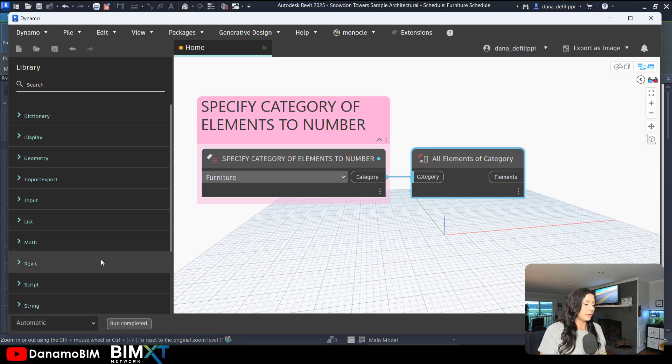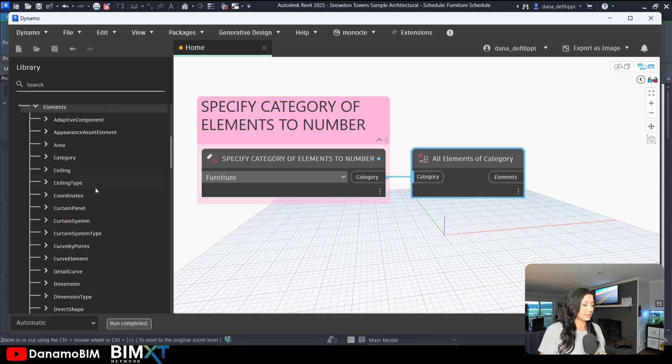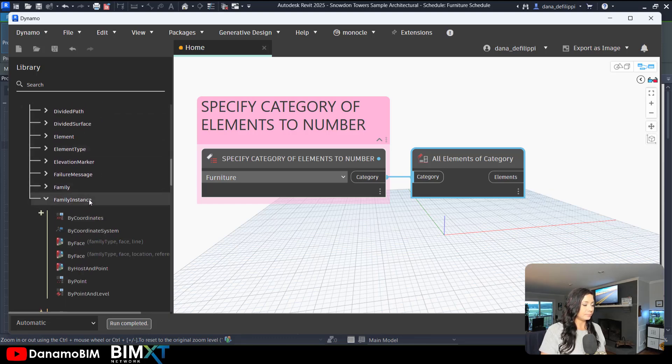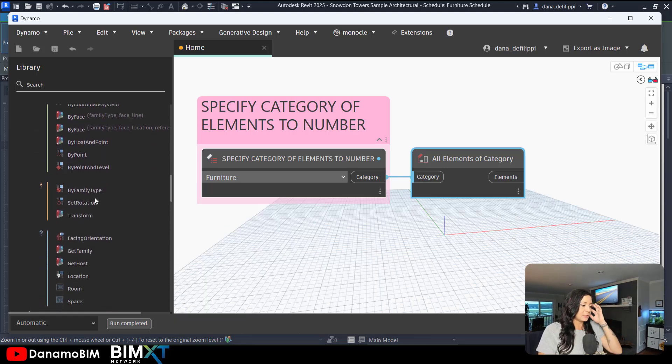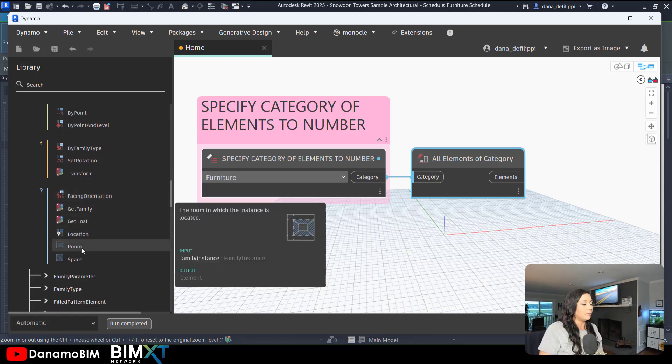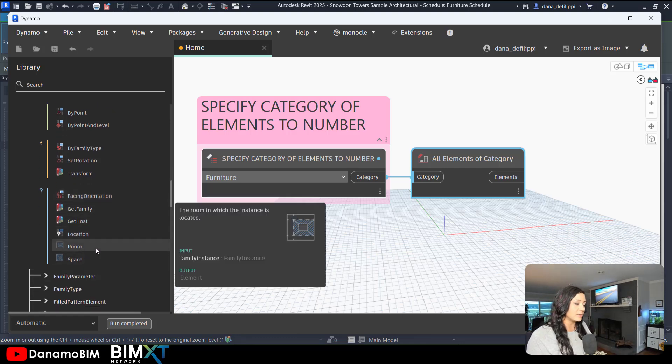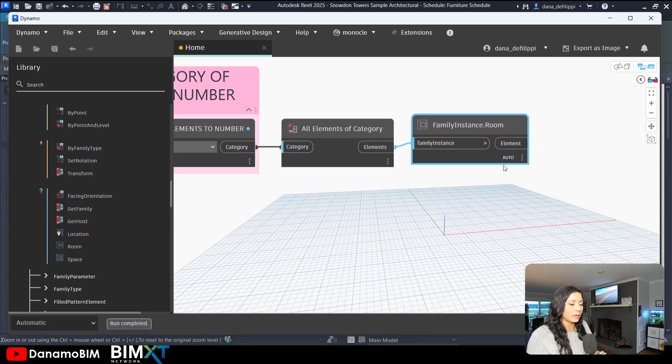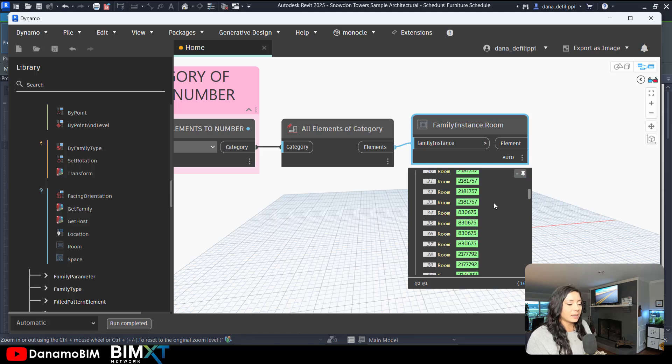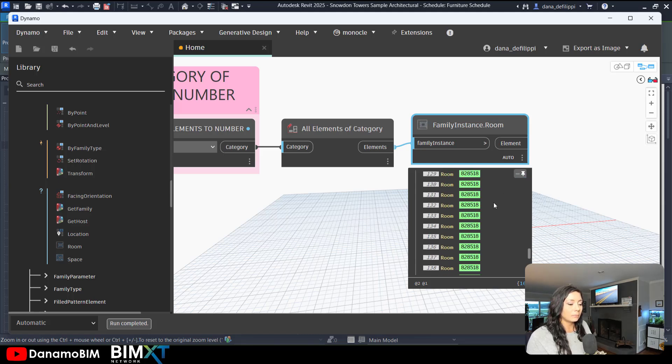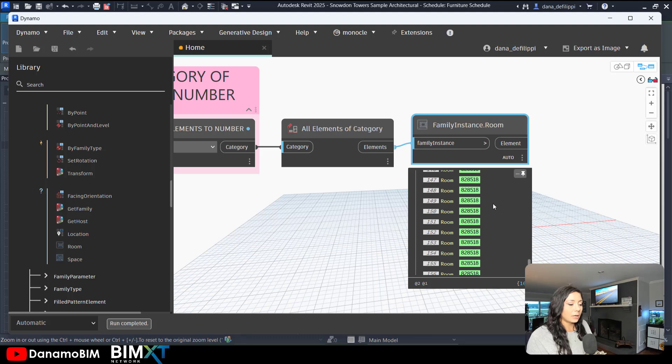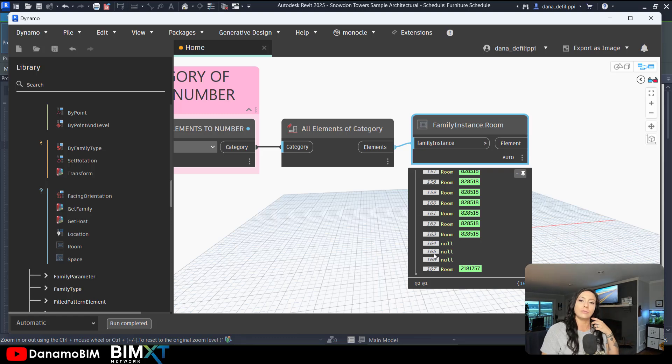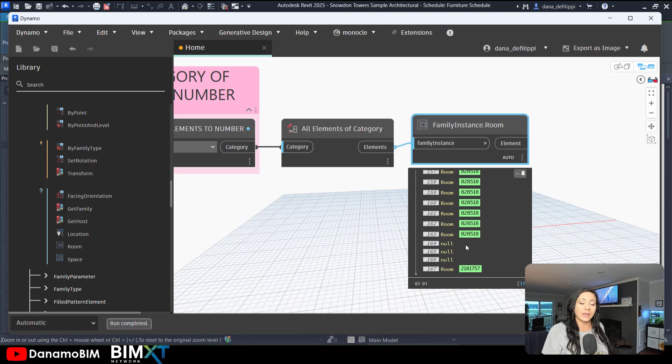Within Revit, we can actually see under elements, we have family instances. So in this case, under family instance, I want to query the room. You can also see that it has space just like my schedule does. Come in, question or query whether it has a room. And you can see in this case, I'm getting pretty much every scenario except a few do not have rooms that they fall in. Maybe they fall in the exterior. Maybe there's some furniture on an exterior space where there is no room.